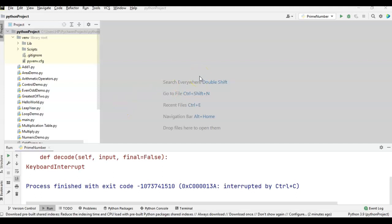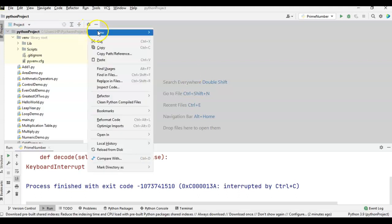Hi friends, welcome to Learn with Krishna Sandeep channel. In this video, we will learn one important Python coding interview question: how to find the factorial of a number using Python. First we will understand what is the factorial of a number, then we will write the code, and finally we will execute the program.